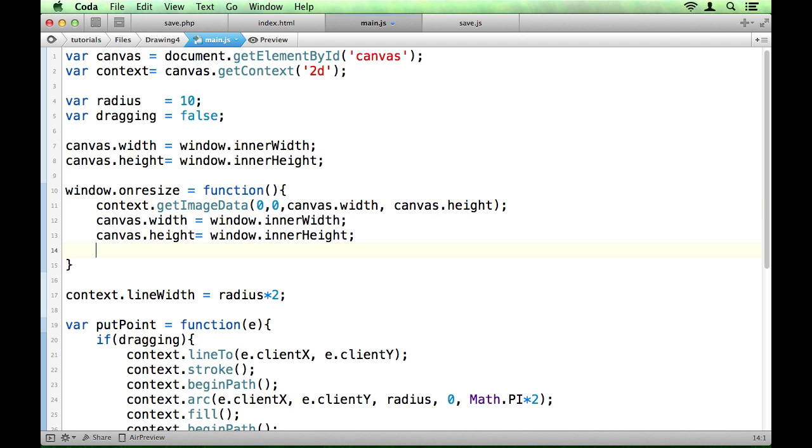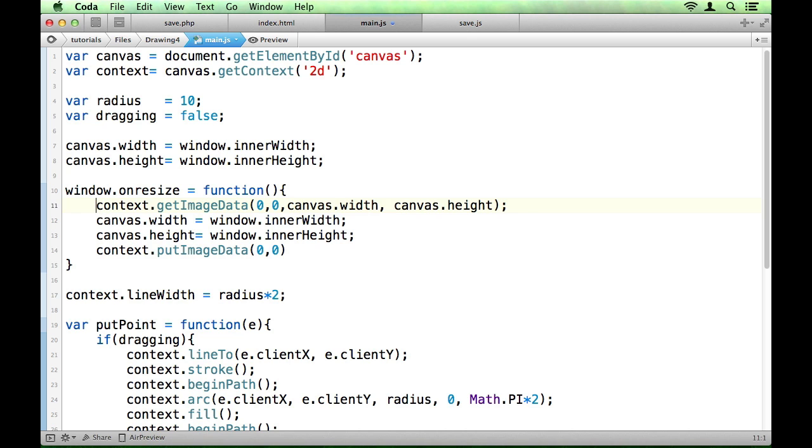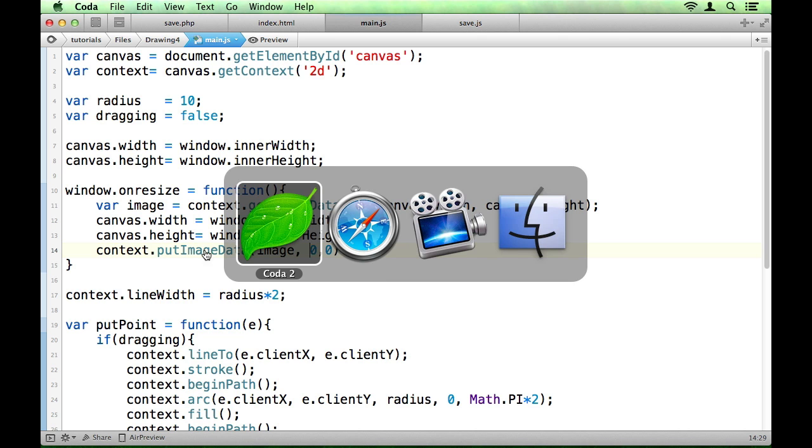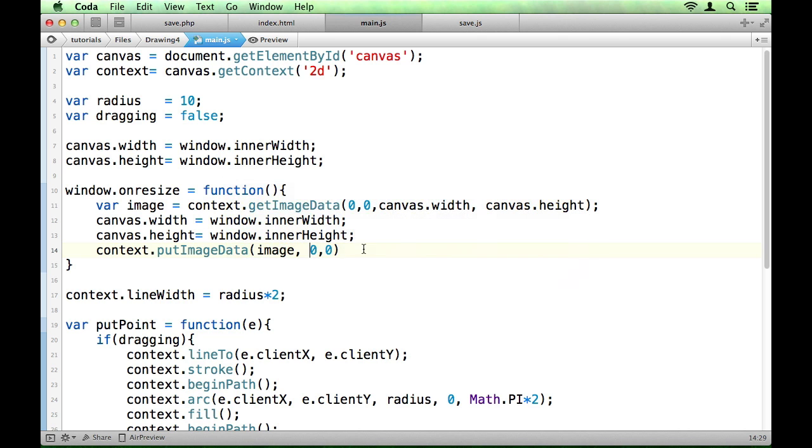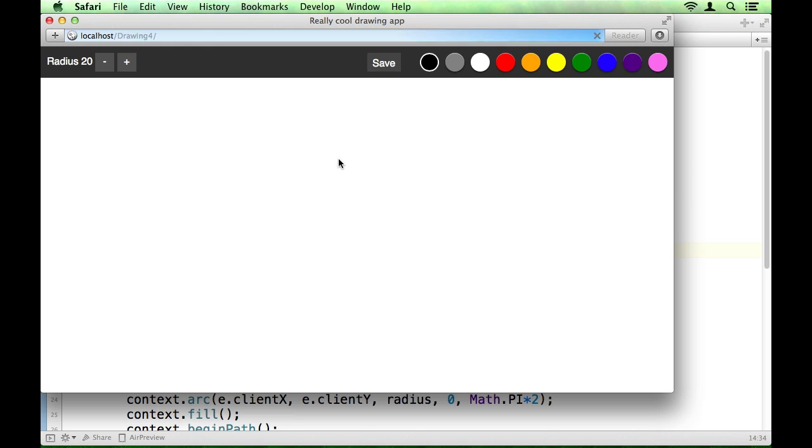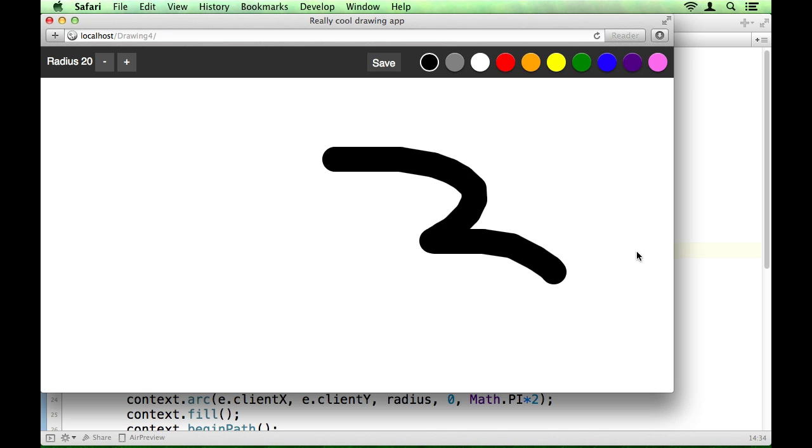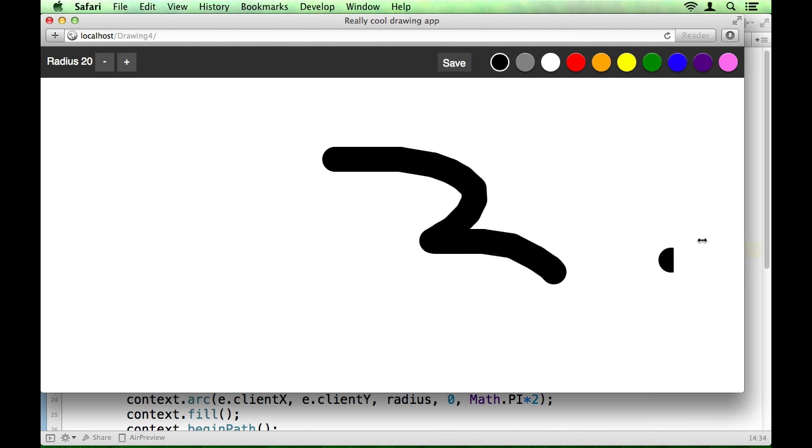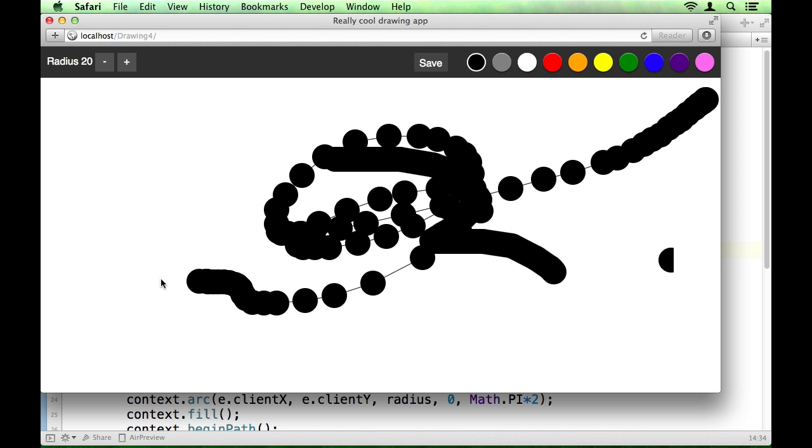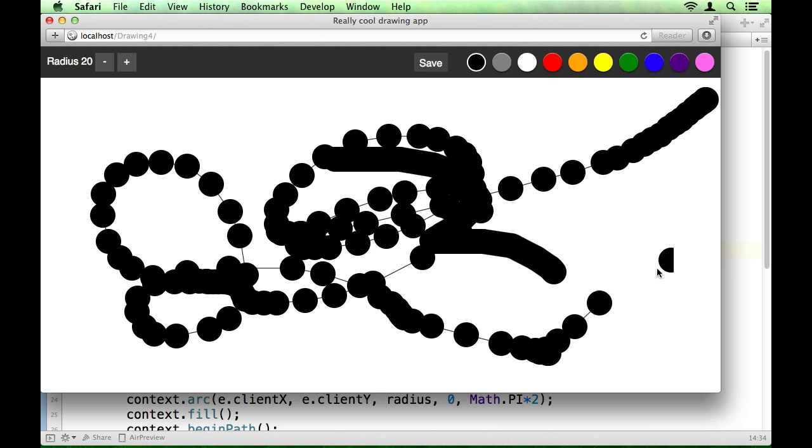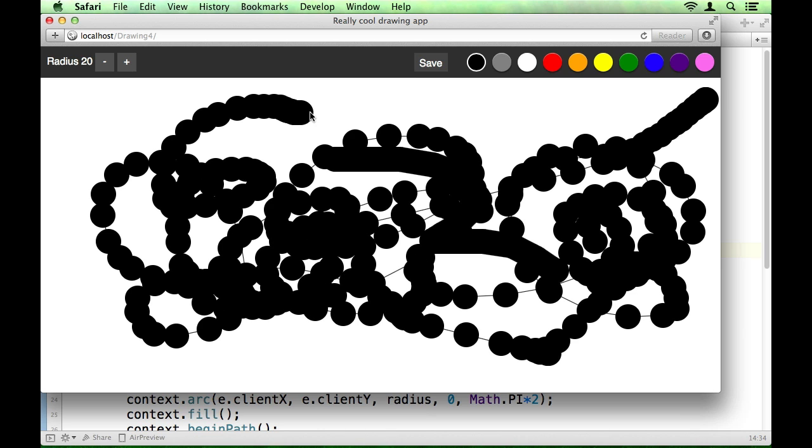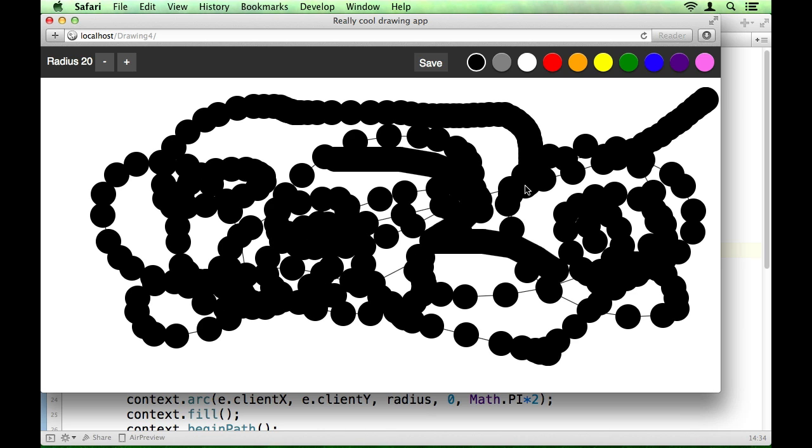And then you'd put it back in with put image data. And you'd use that object, you'd want to store this in something, so like image for example, and then use that there. And you can see if we do that, that works a treat. But we still have the issue of the redraw resetting all our properties and stuff. So you'll have to find a way around that.